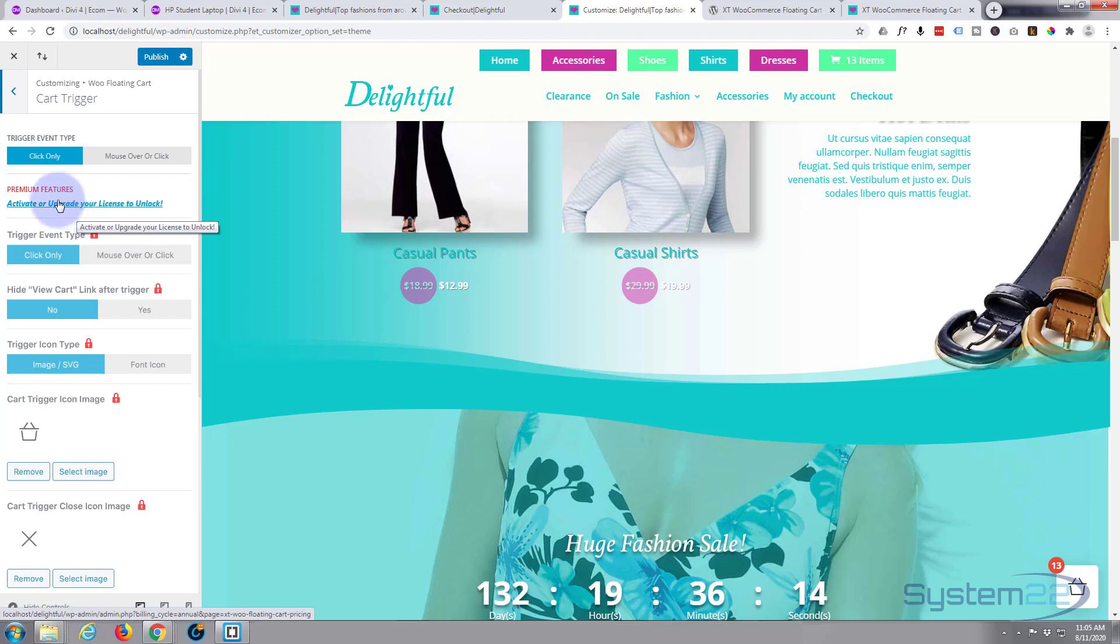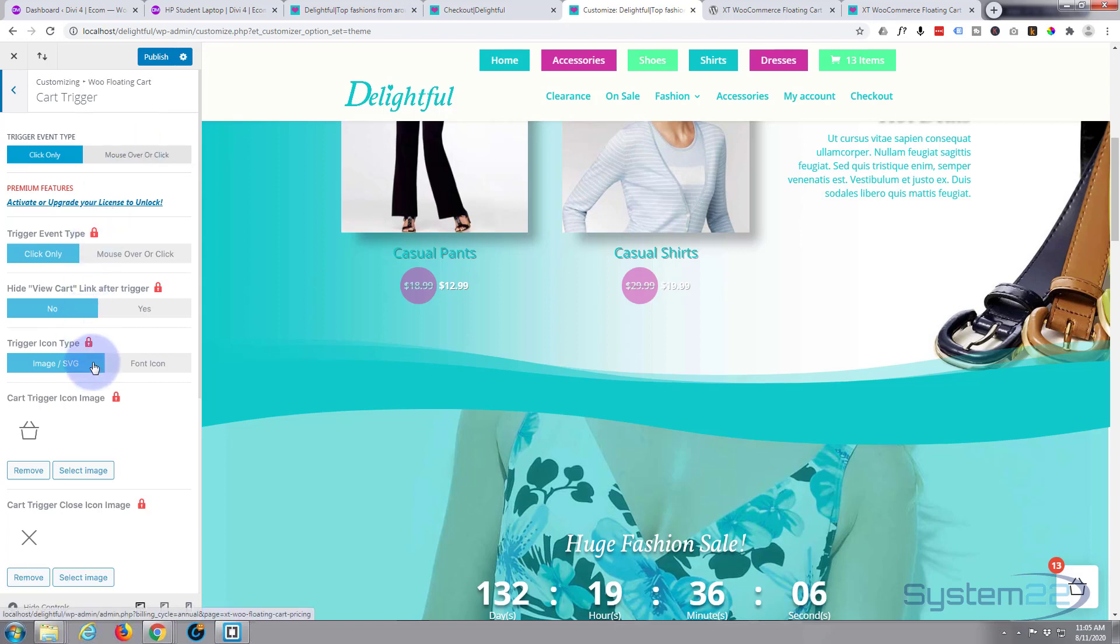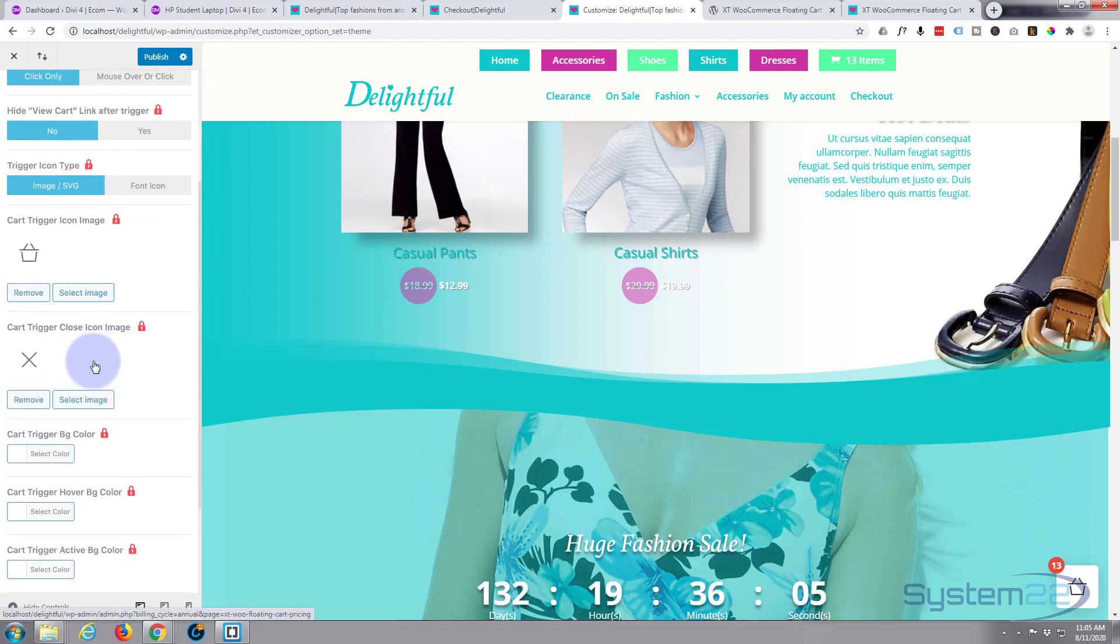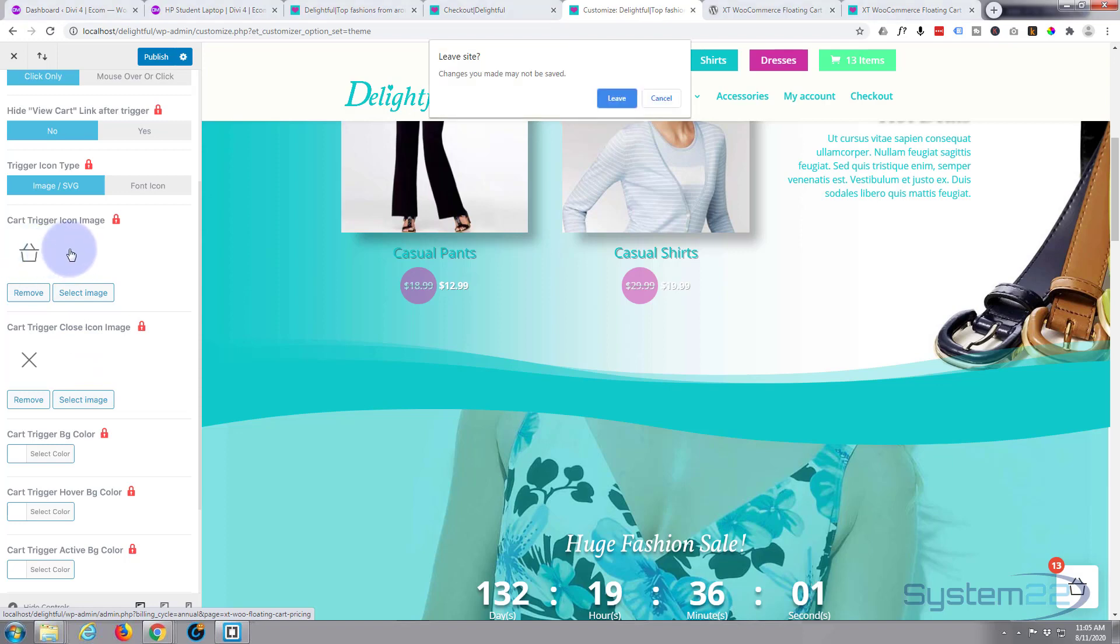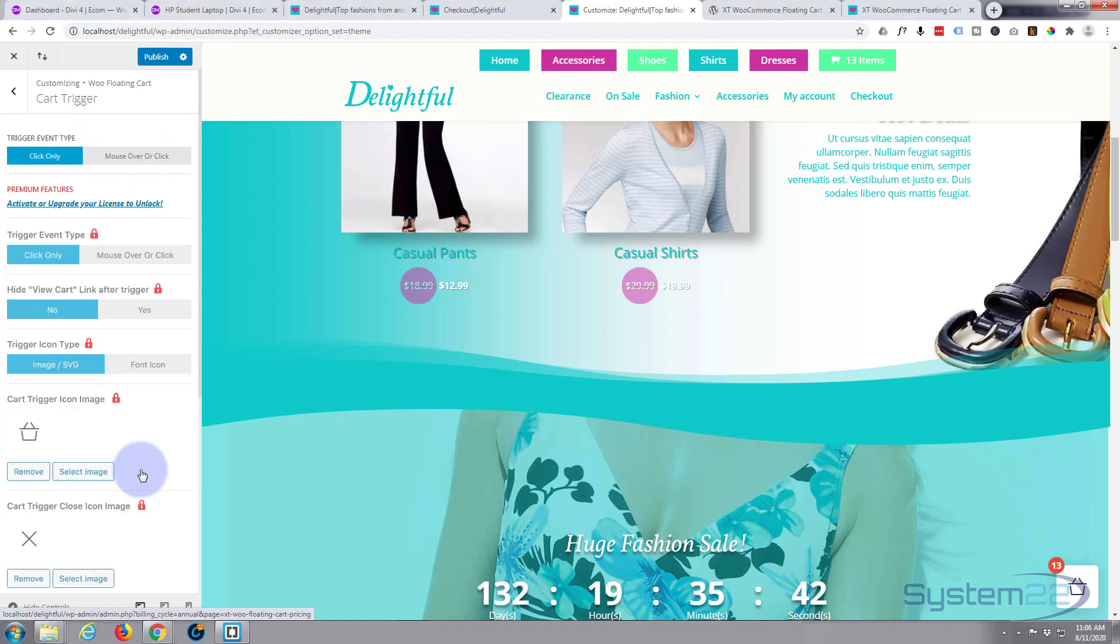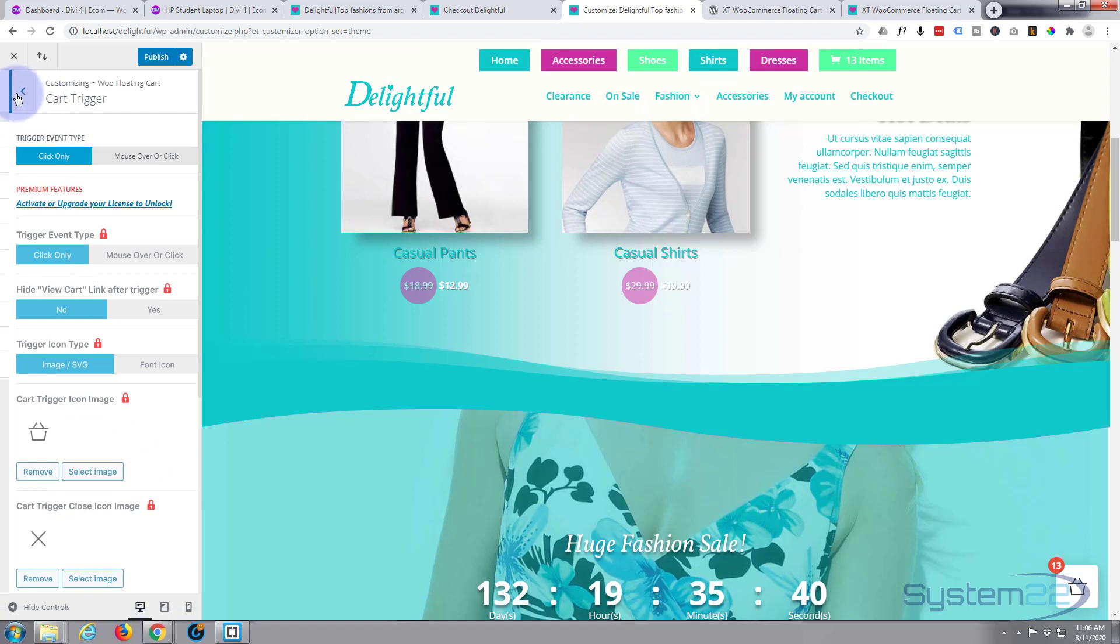But it's still functional, it's still a great thing to have on your site. You can choose whether to mouse over or click. The only thing that I really miss is not being able to change this icon.